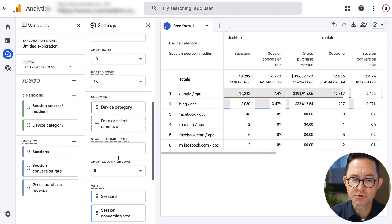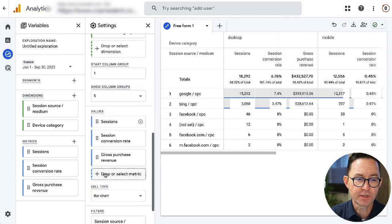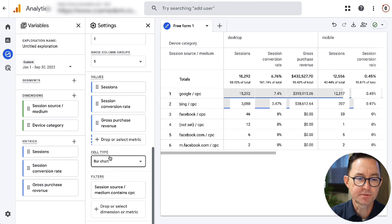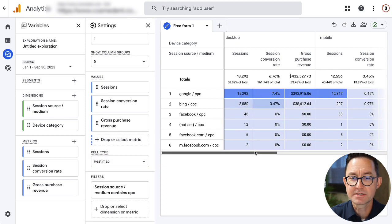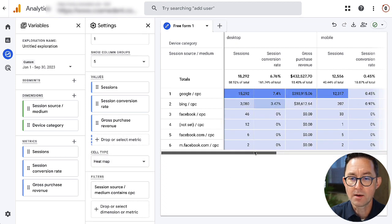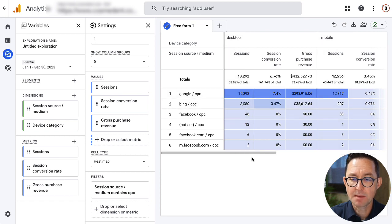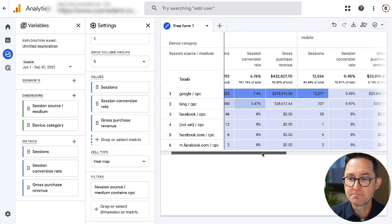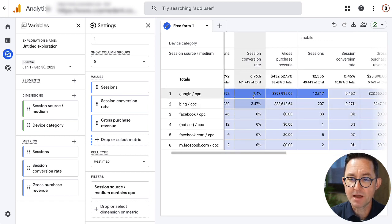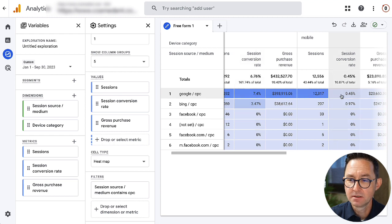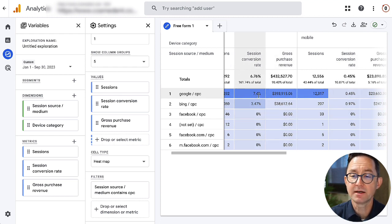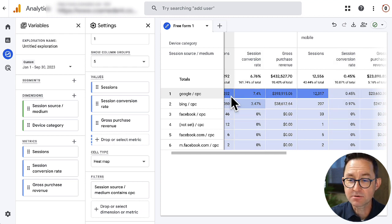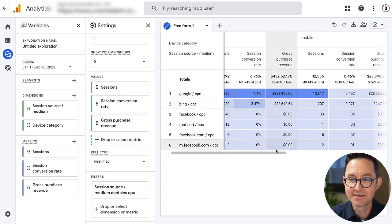Okay. If this isn't dramatic enough for you, we can change our cell type to be a heat map. And you can quickly see, wow, we're driving about the same amount of traffic from desktop and mobile, but the desktop traffic is 7.4% conversion rate versus 0.45. That's like a 15X or 17X difference. Big, big difference.